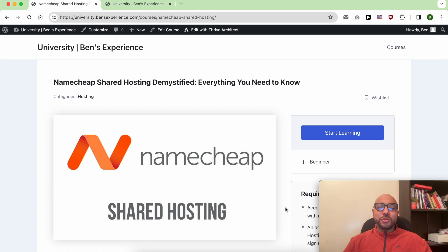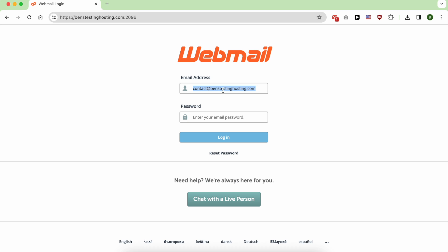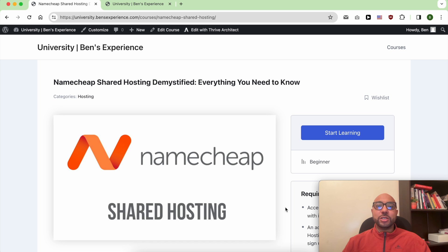Hey everyone, welcome to Ben's Experience. In this video, I will show you how to log in to your NameChip email account. But before that, I want to let you know that you can access my free NameChip course within my university.